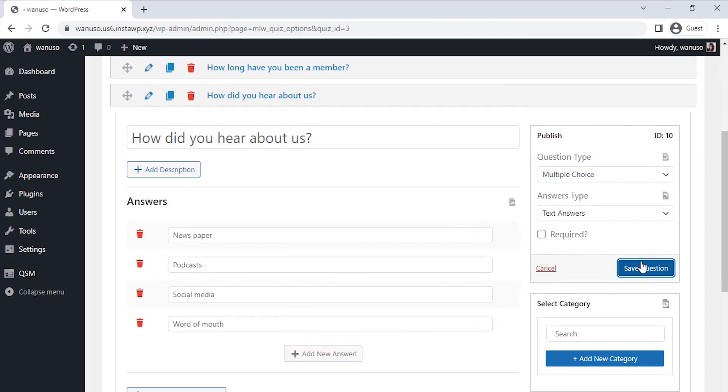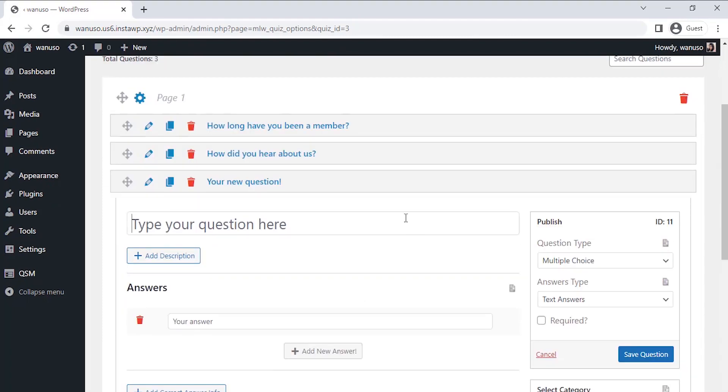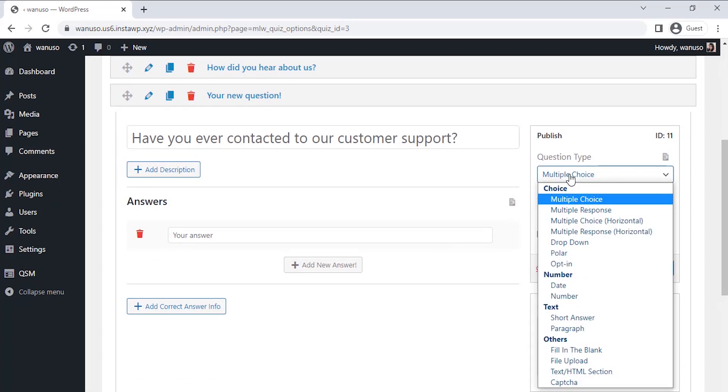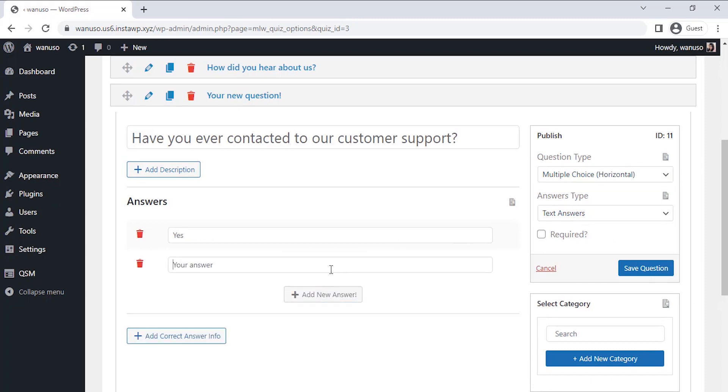Moving on to the next question, here I want to spot any issues which the members might have had due to which they had to contact my customer support team. I want this to be a horizontal multiple-choice type question so that our users can choose a suitable answer. Once you filled in the question and the options for it, click on save question.